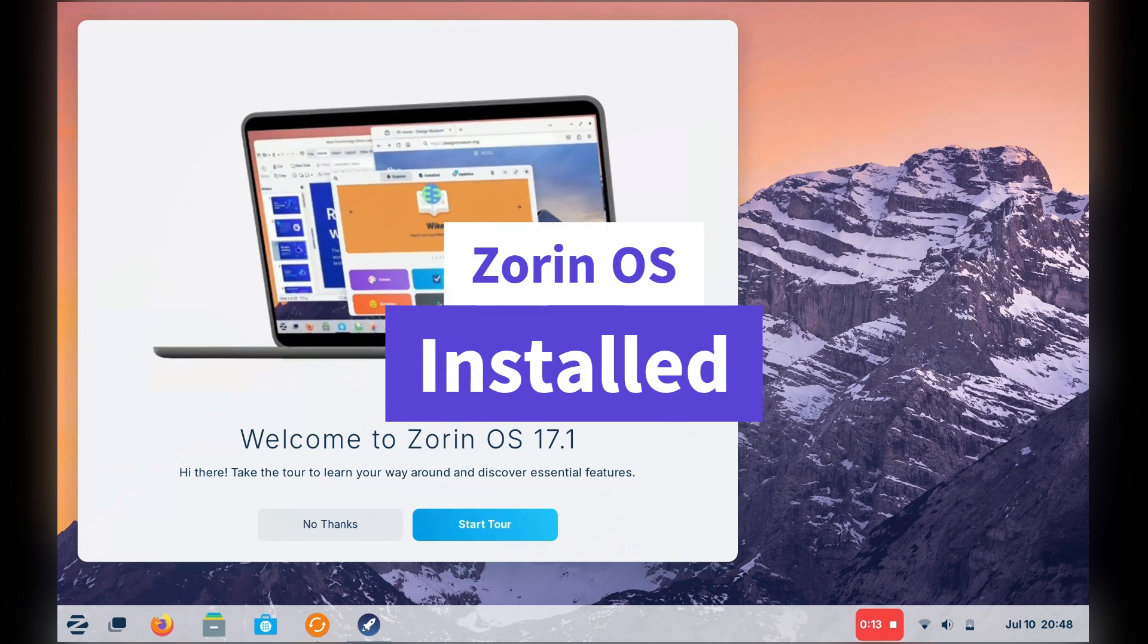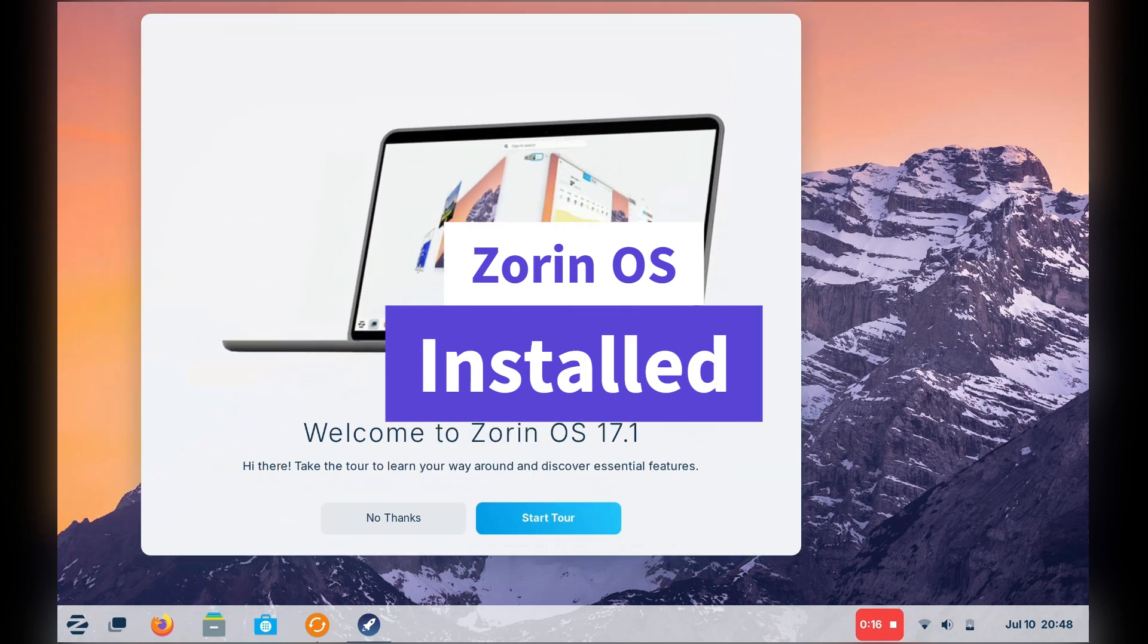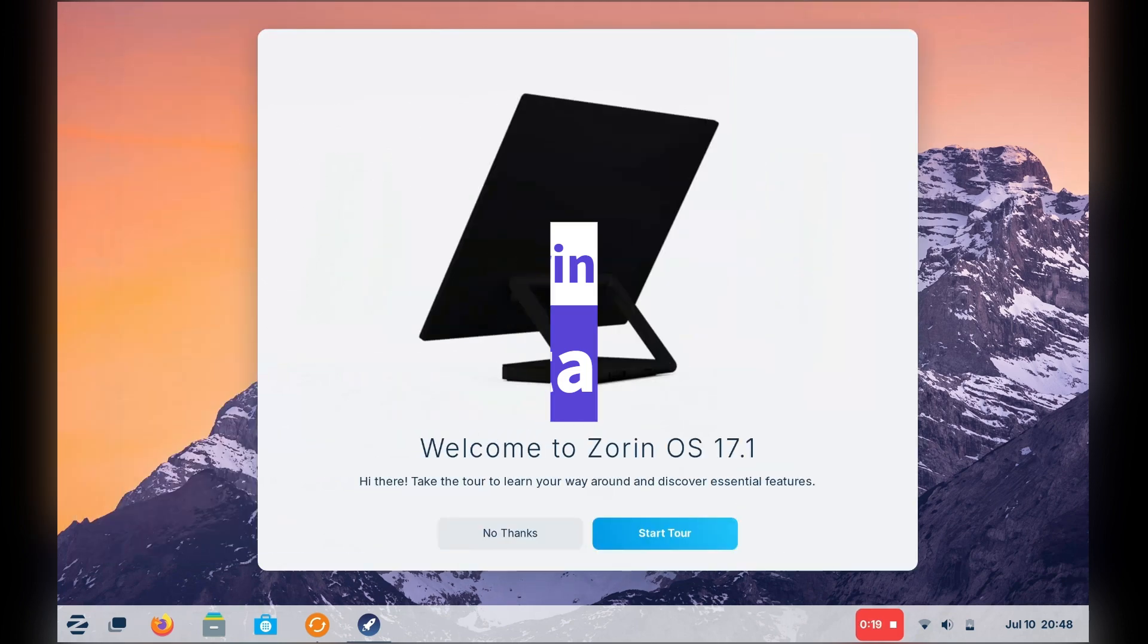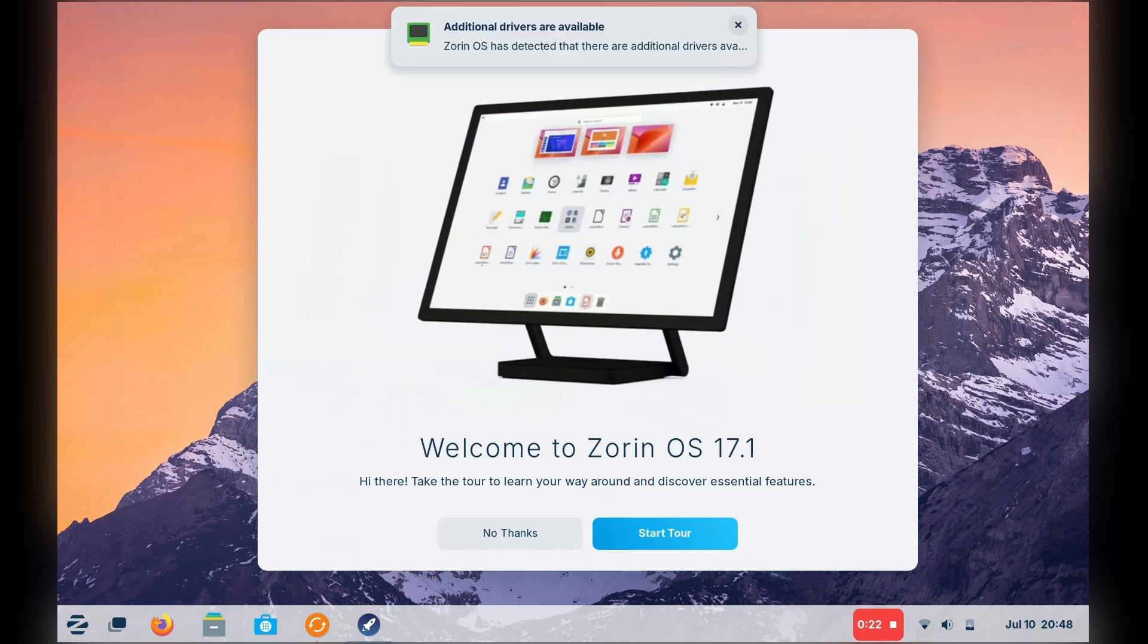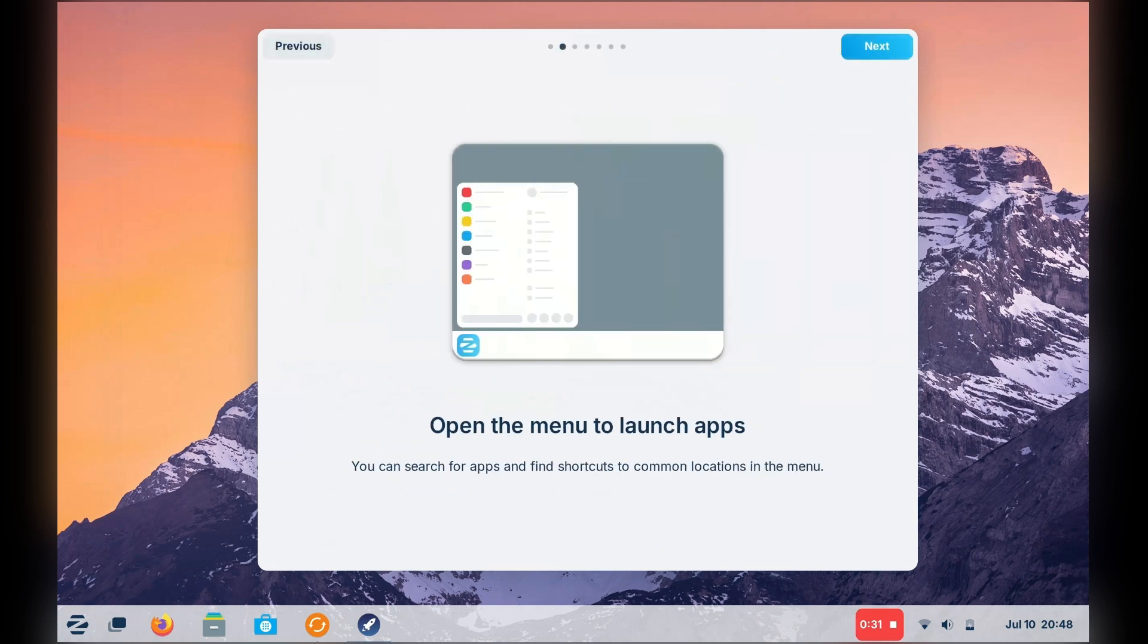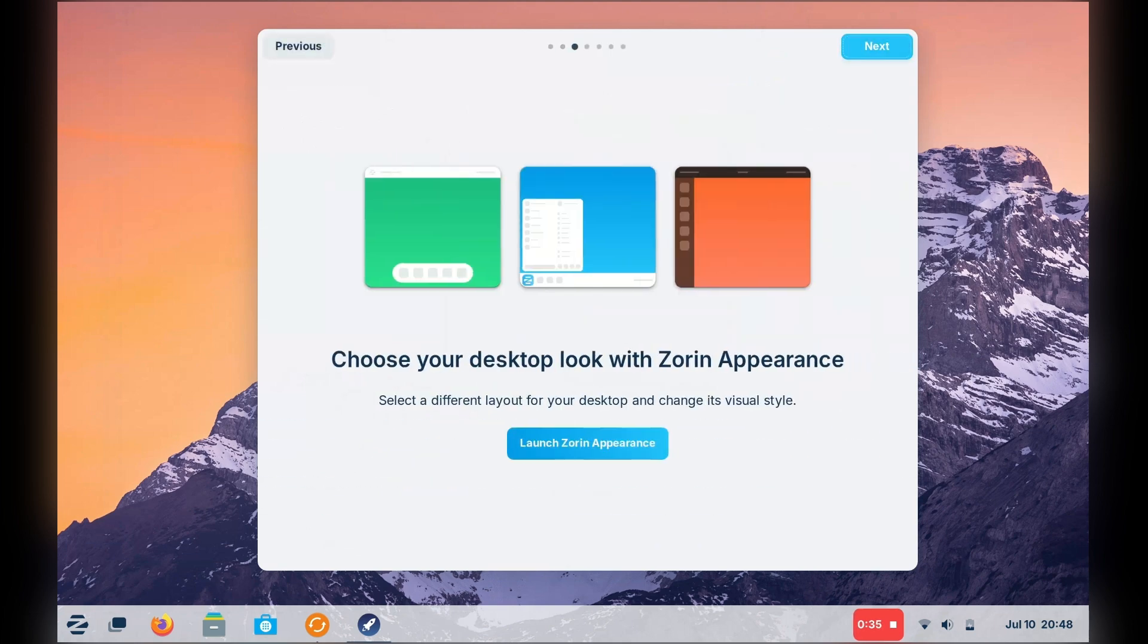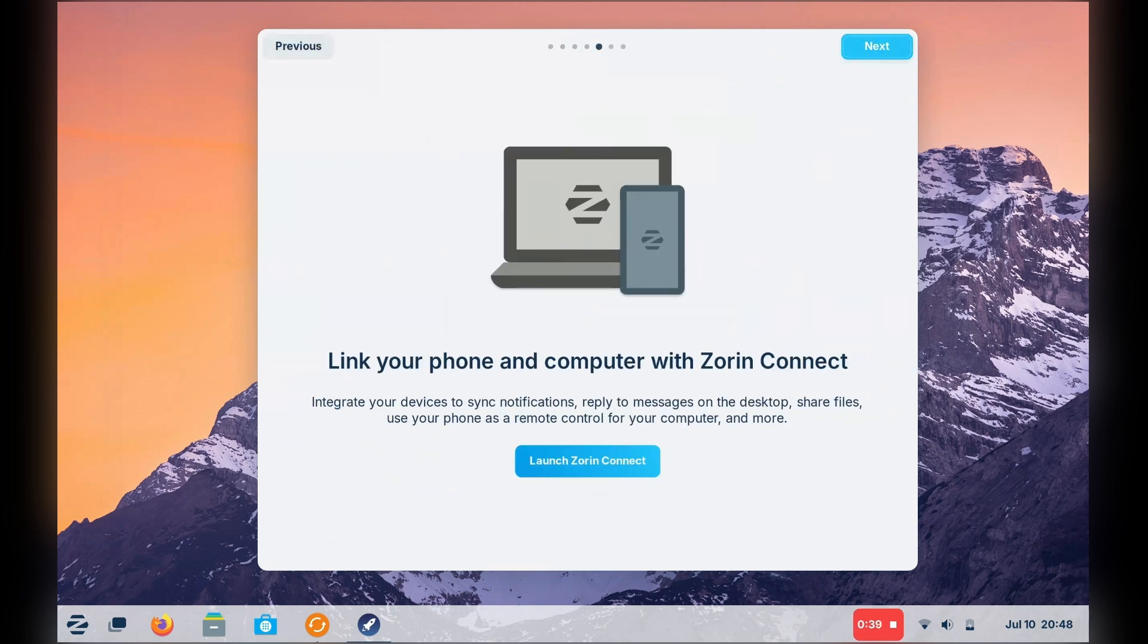All right, that was a very painless install, and this looks like a nice little tour to start. It's also telling me I have driver and software updates to install, so obviously the full Windows experience. Jokes aside, I think removing housekeeping like driver files and updates is a good thing.